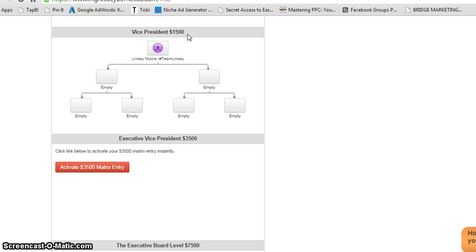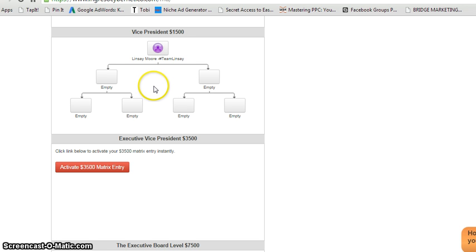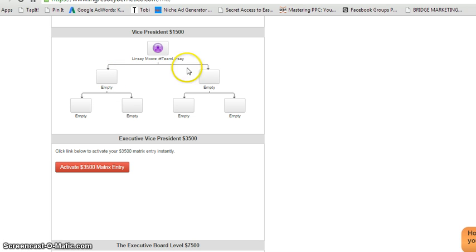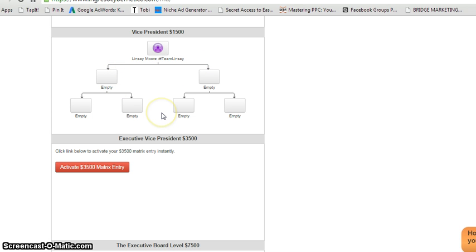So go ahead. I want you to go ahead underneath this video. Click on that link. Take action. Come in at the $1,500 board. You're going to get the training that you need so you can go ahead and fill up your boards. Again, all you need to do is fill up these two and then show those two how to get their two, and that's it. It's just that simple. It's not hard. It's not rocket science. You got this. So go ahead. Take action, and I'll see you guys on the inside. Bye.